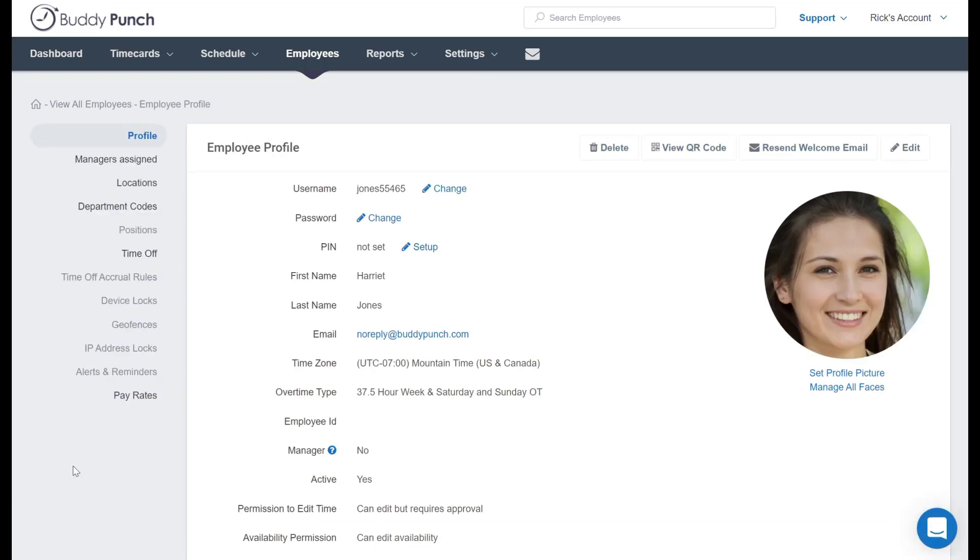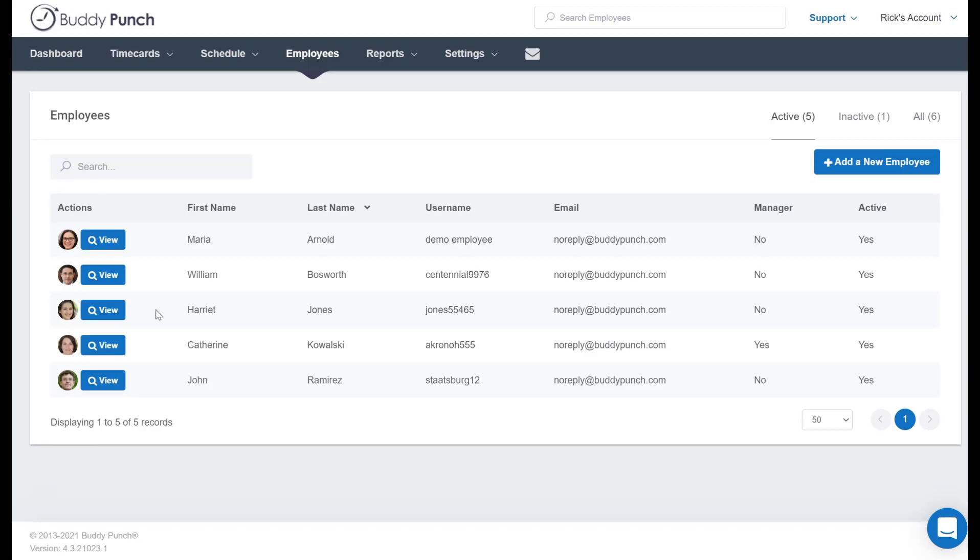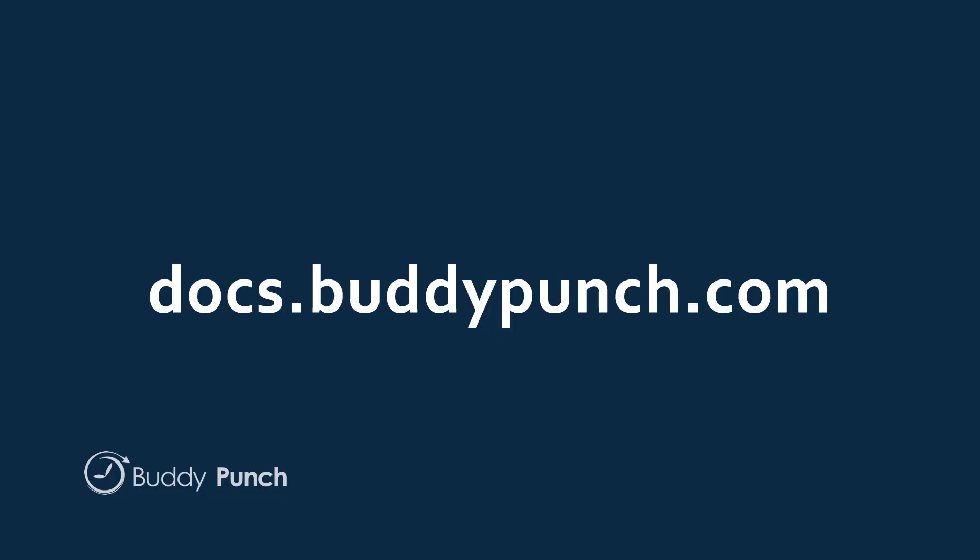Do you want to double check that? Well, let's just click on employees and now you see Harriet is now back as an active employee. And that wraps up our walkthrough today for adding and removing an admin in the Buddy Punch system. Thank you very much for joining us and have a great day.